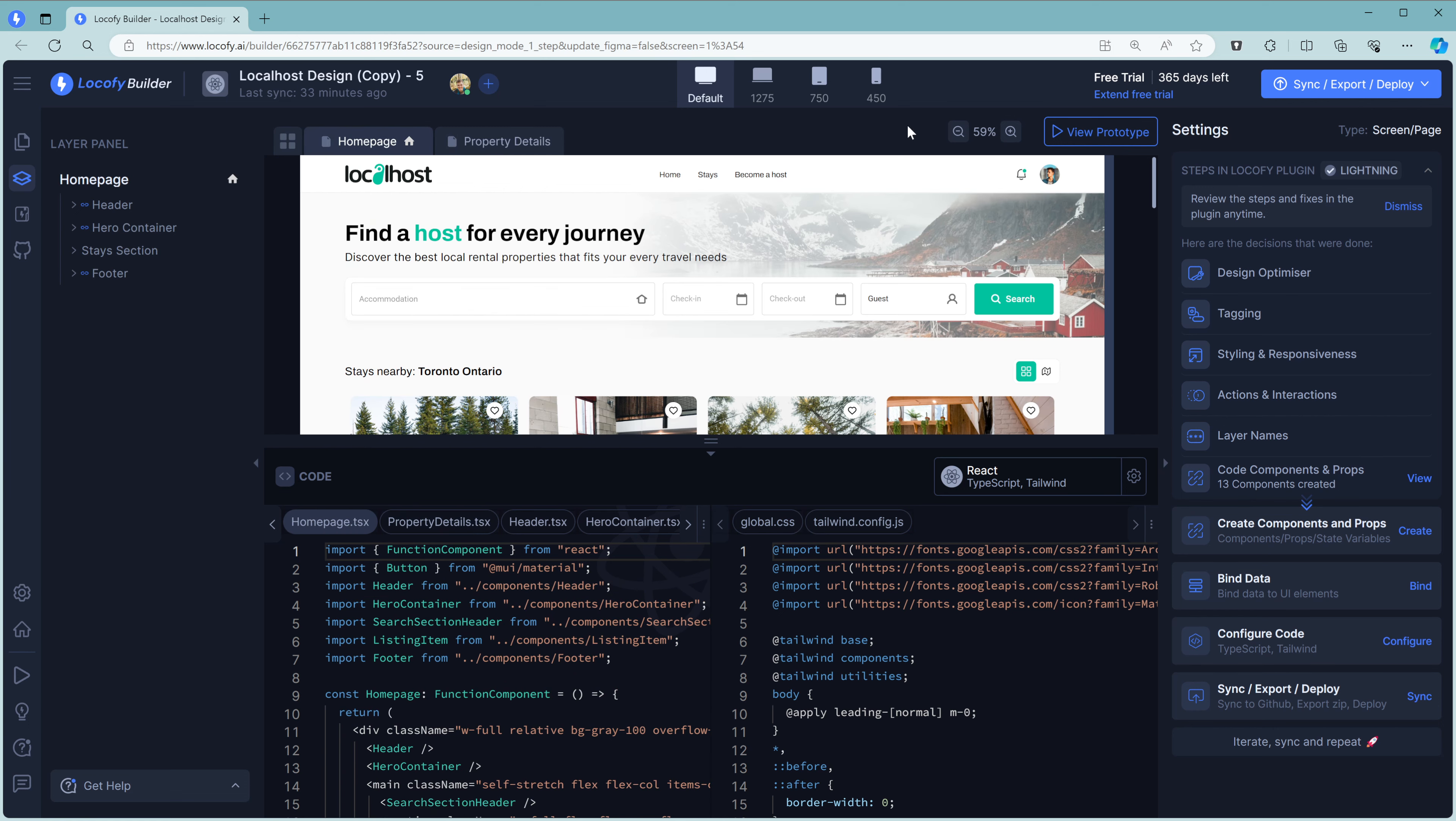When everything is ready, you can go up here to Sync, Export, or Deploy. Again, you can sync just components, you can sync all your components, or you can sync your entire project to GitHub.